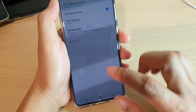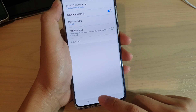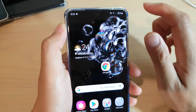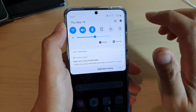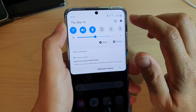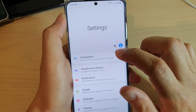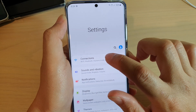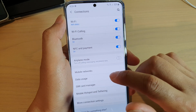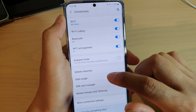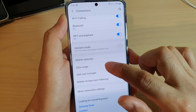First, let's tap on the Home key to go back to your home screen. Then swipe down at the top and tap on the Settings icon. Next, tap on Connections, and then go down and tap on Data Usage.